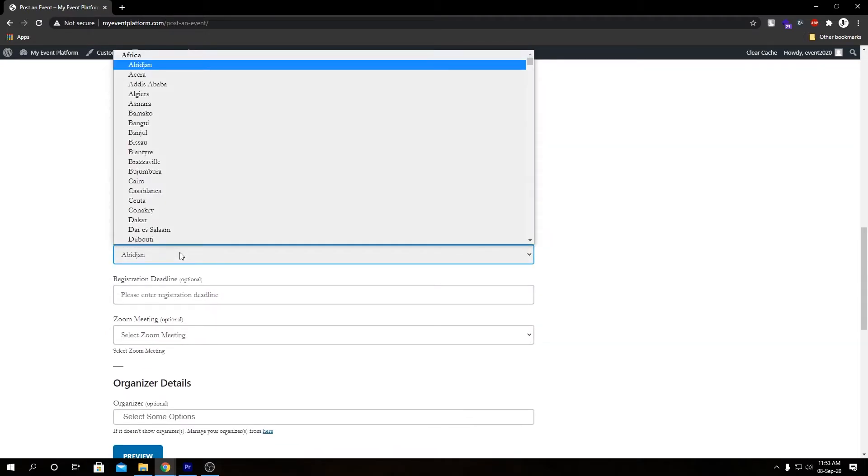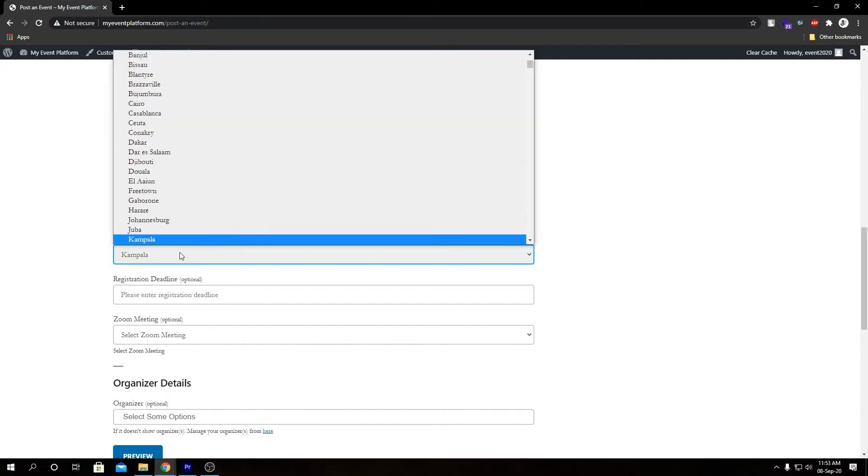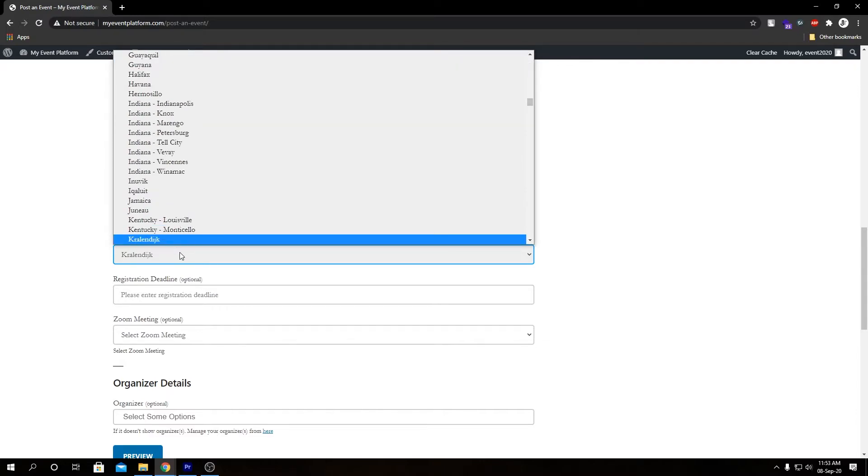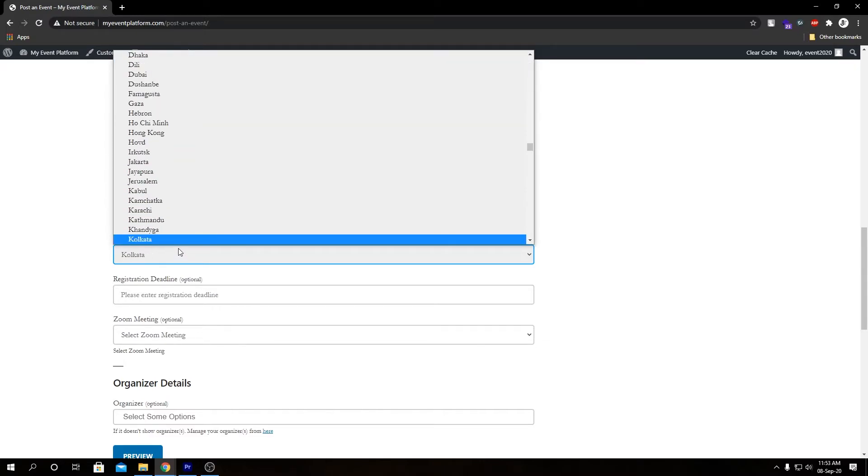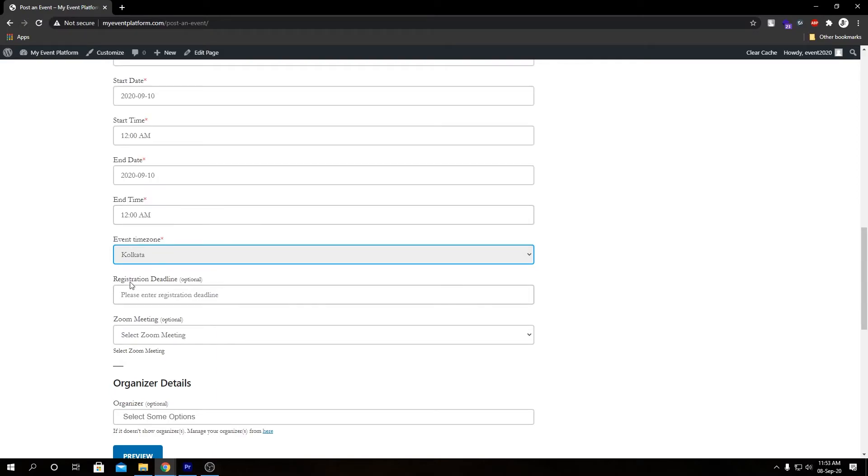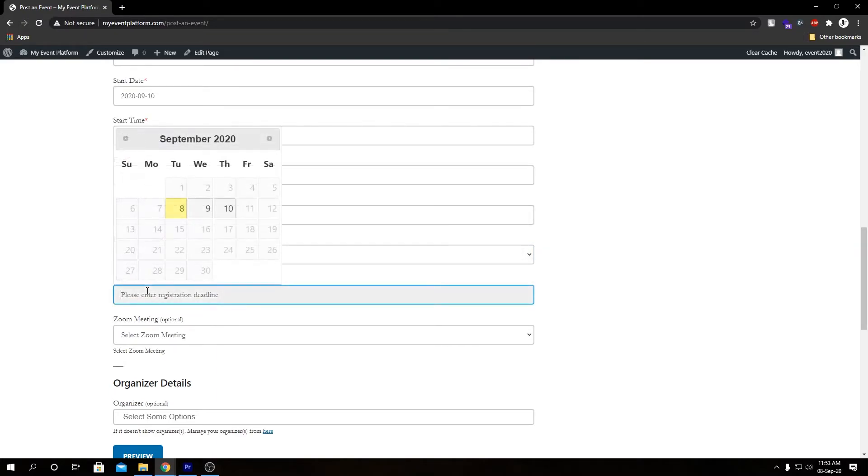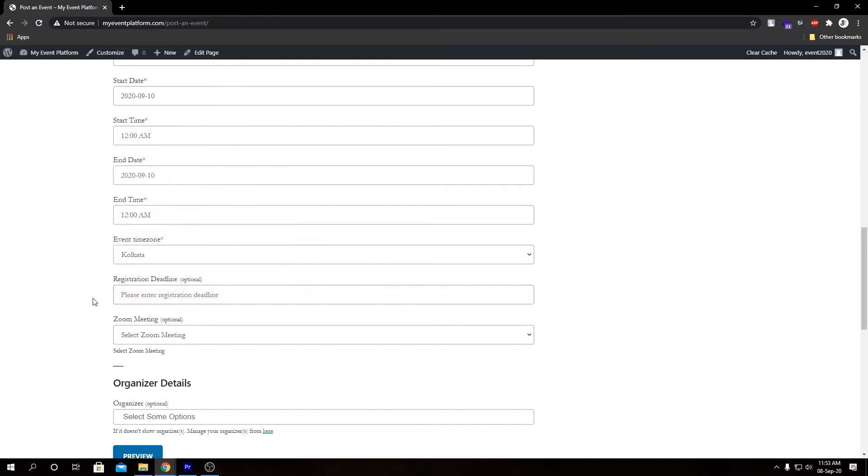Right below that we have our time zone. Let me find my time zone first. Then we have our registration deadline. This is optional, you don't have to choose it, but if you want your registration to be limited you can do that over here.